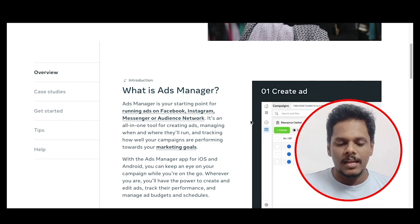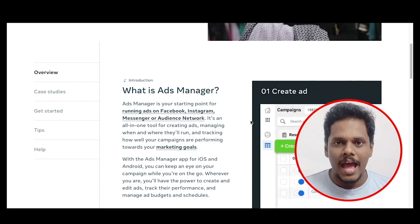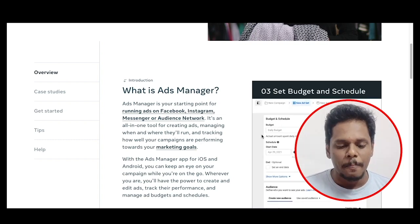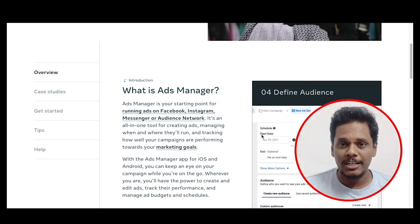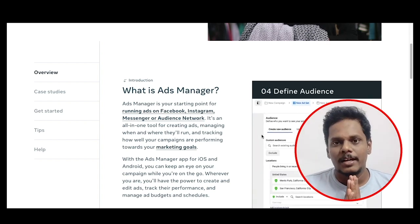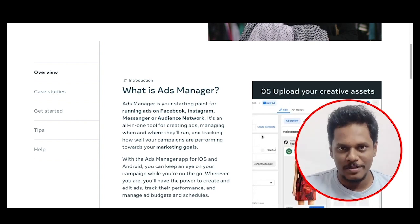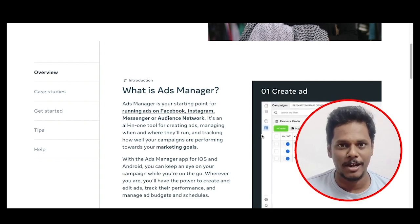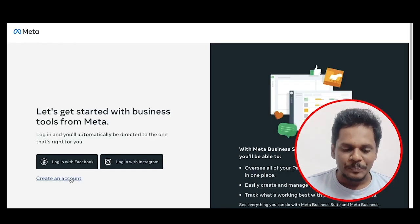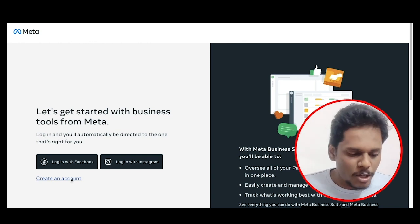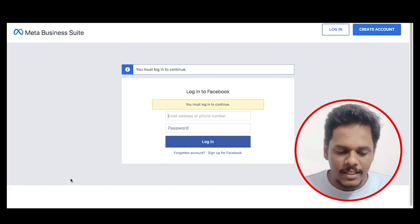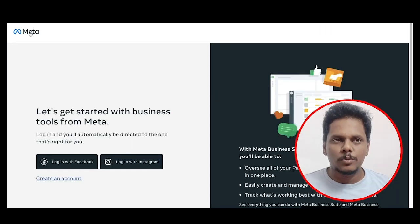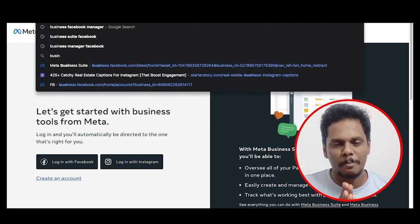If you want to create a business manager, you will manage ads — run, track, and analyze. You will also target your target audience. Right now, I am going to tell you that you should have a business manager account. So the Facebook business manager account is created. Once you log in on your website, you will log in on Facebook or Instagram and click on 'Create an Account'. You will get your business manager account and create a business page.